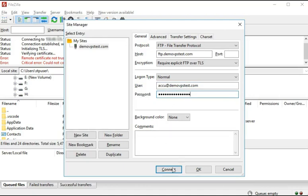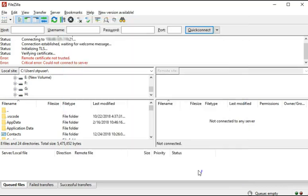Click on the Connect button if you wish to temporarily connect to your AccuWeb Hosting account. Otherwise, click on the OK button to save the FTP details. Once you click on the OK button, your FTP details will be saved on the FTP client, and next time you can easily connect to your AccuWeb Hosting account without entering the login details.